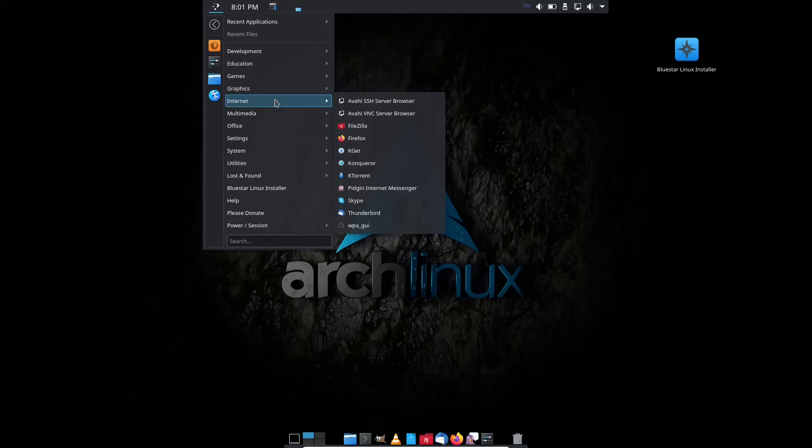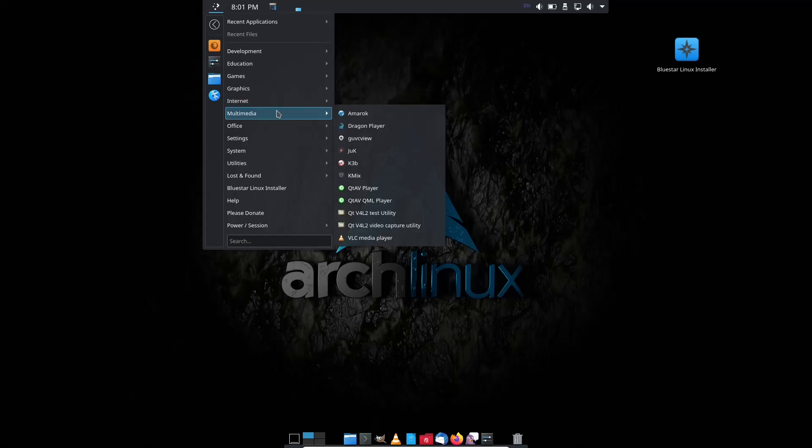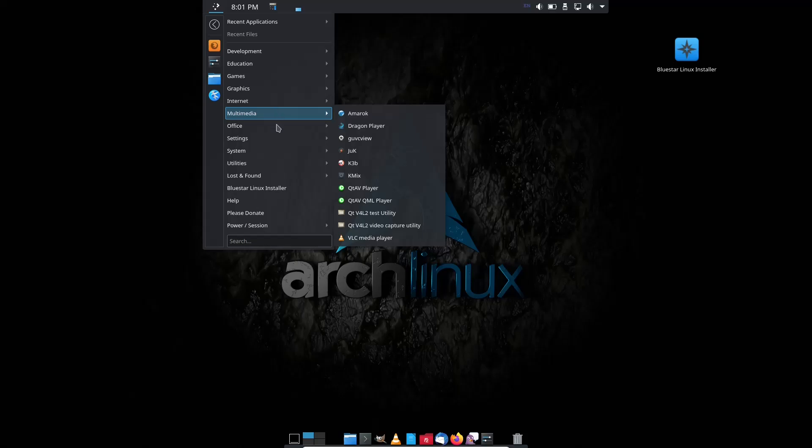Internet, you've got FileZilla, Firefox, KGit, Conqueror, KTorrent. Amarok on your Multimedia, Dragon Player, K3B, VLC Media Player. Office, you've got Calibre eBook Reader, LibreOffice Suite.